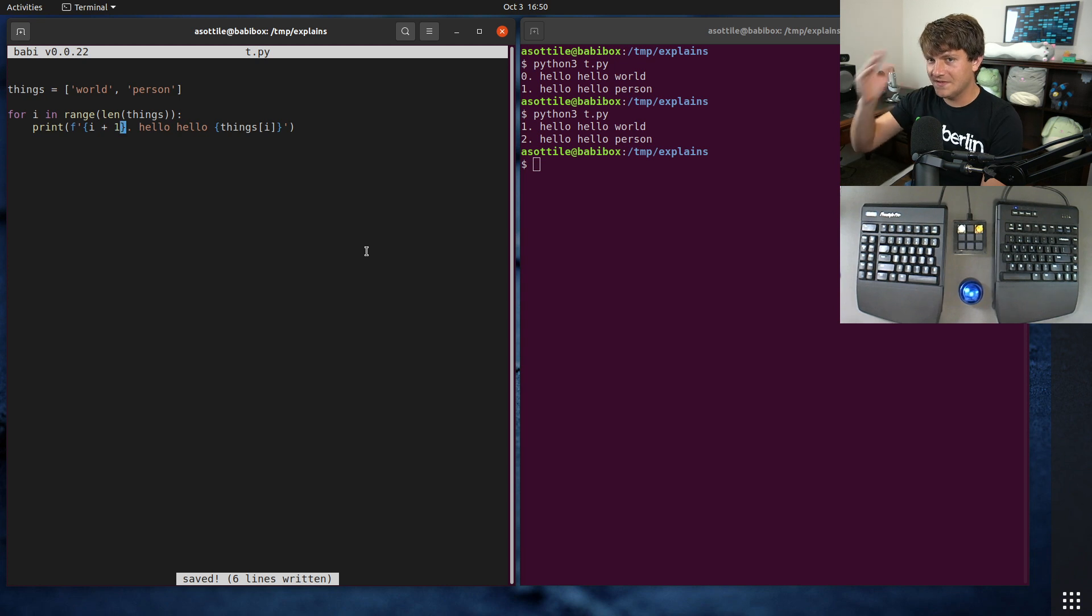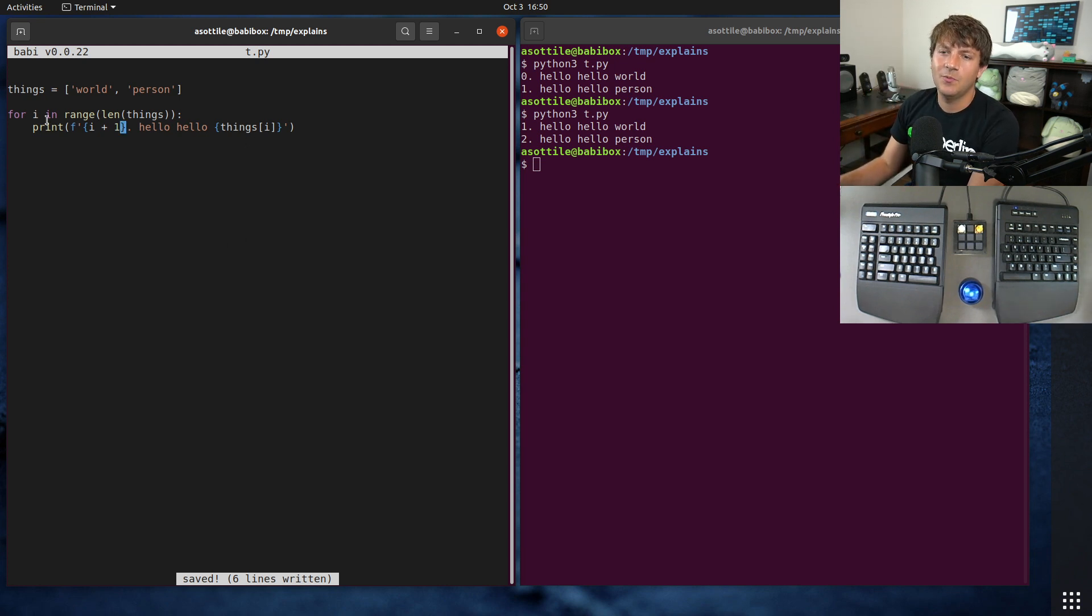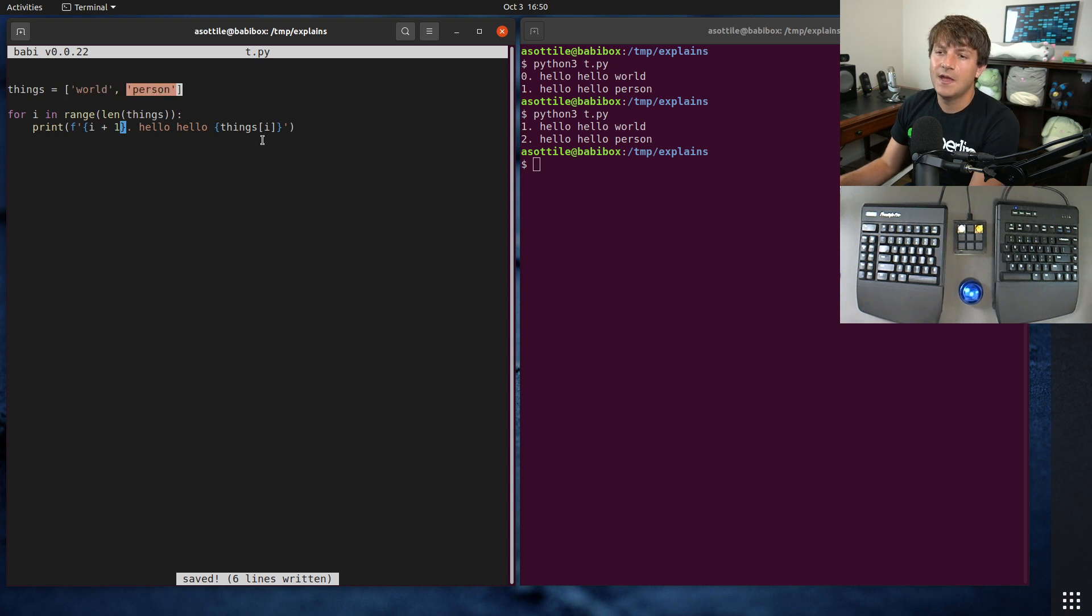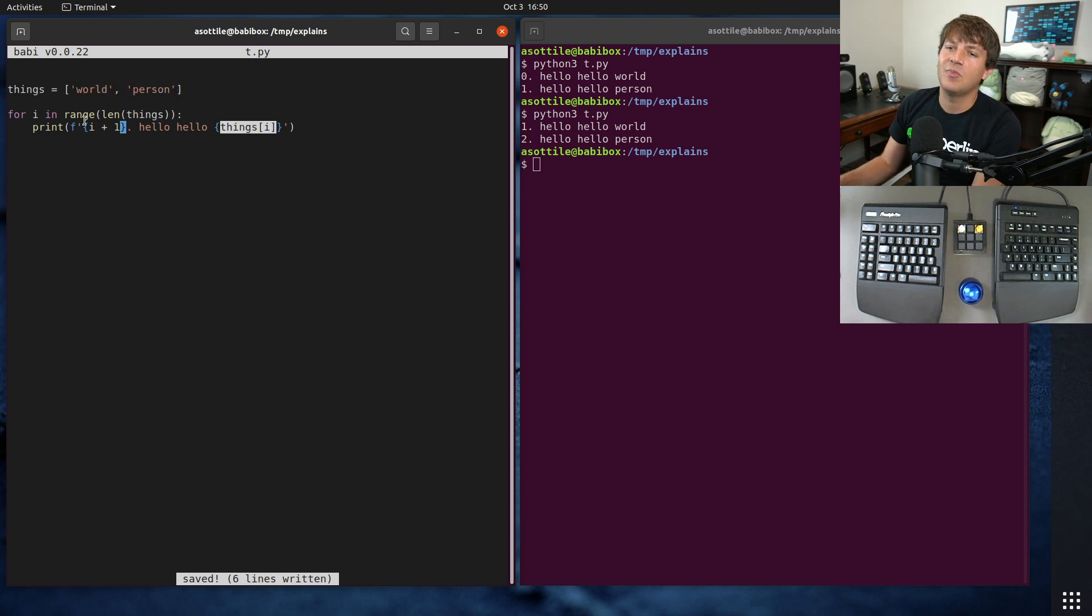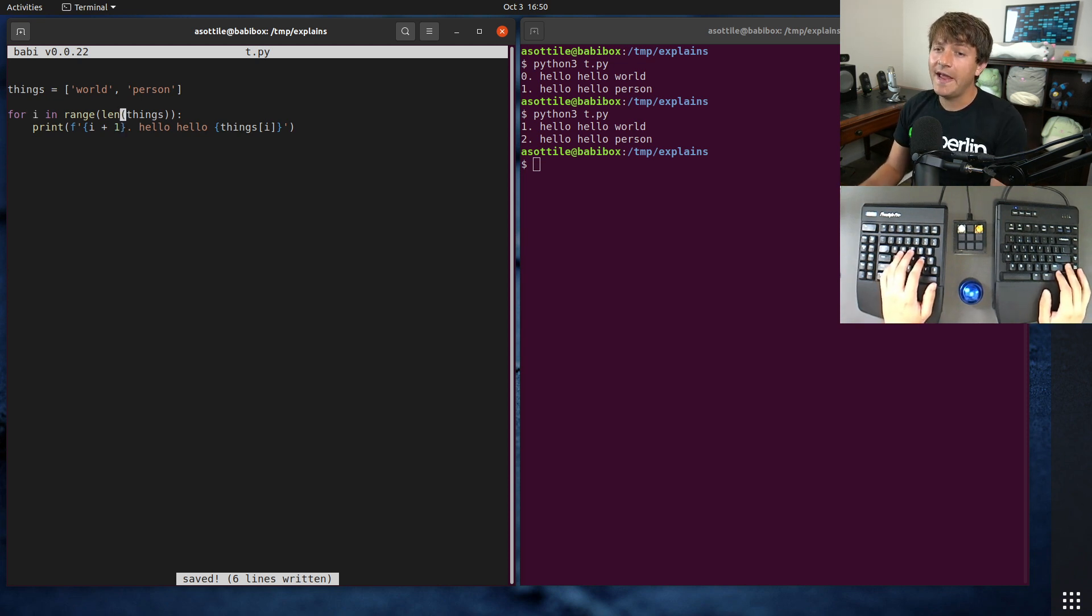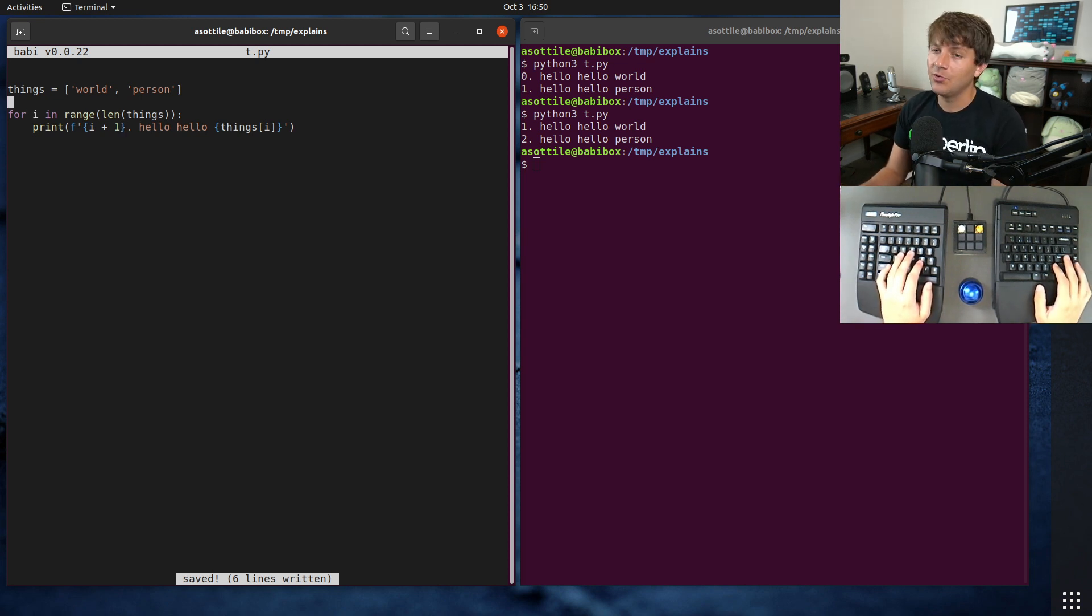The reason that you would remove this range len is it's a little bit weird that you're taking your list. Normally, when you iterate through it, you're just going to get the items. But then we have to re-retrieve the item back later from this index. And so what we're going to use instead is a built-in called enumerate.